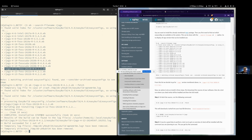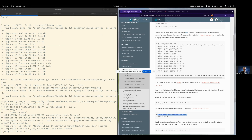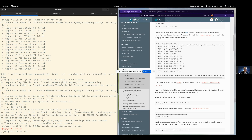That looks good. We can verify that we actually got the source file. By default, if you don't specify more from EasyBuild, it will put things in the home folder under '.local/easybuild'. The sources go in a folder like this, and indeed it has downloaded.